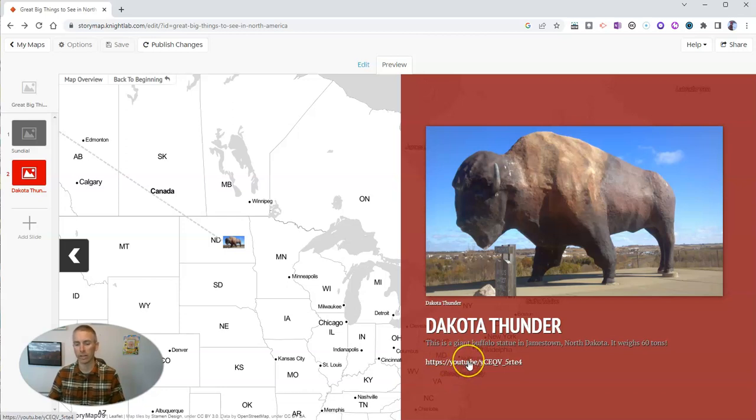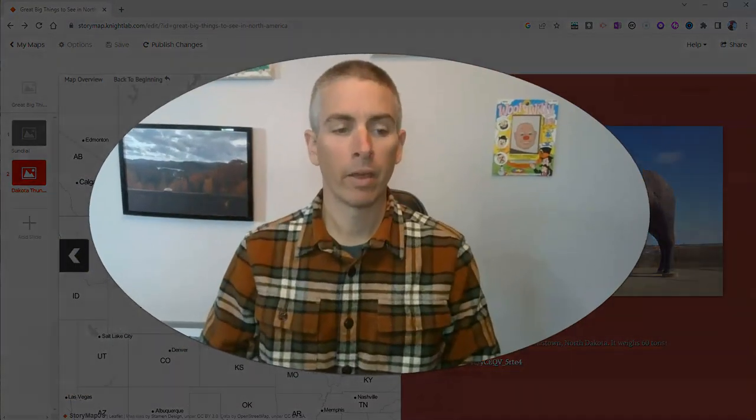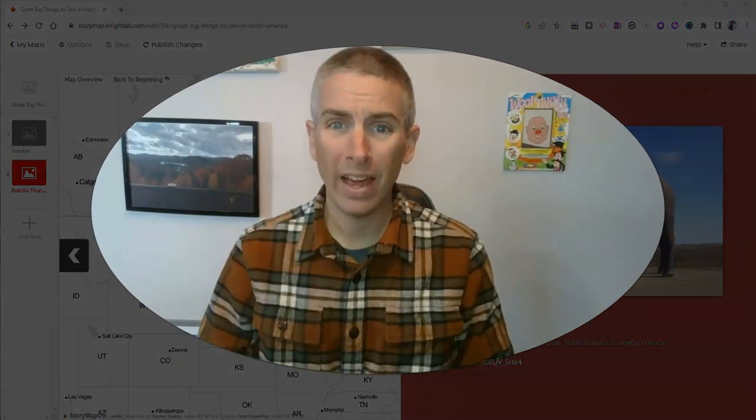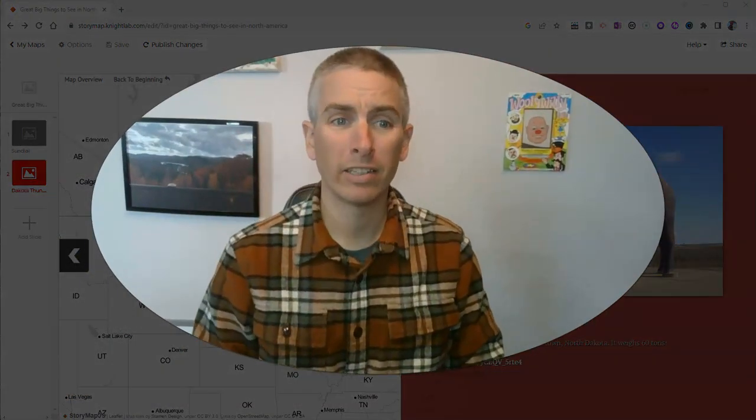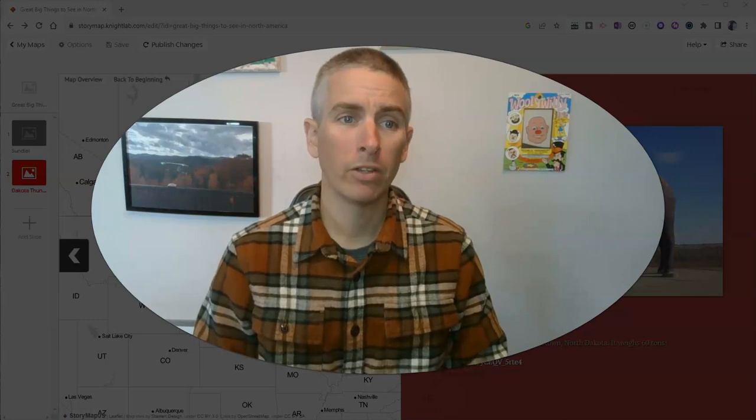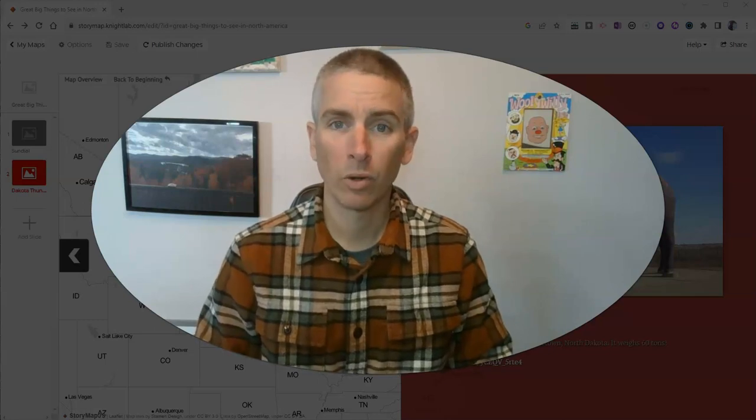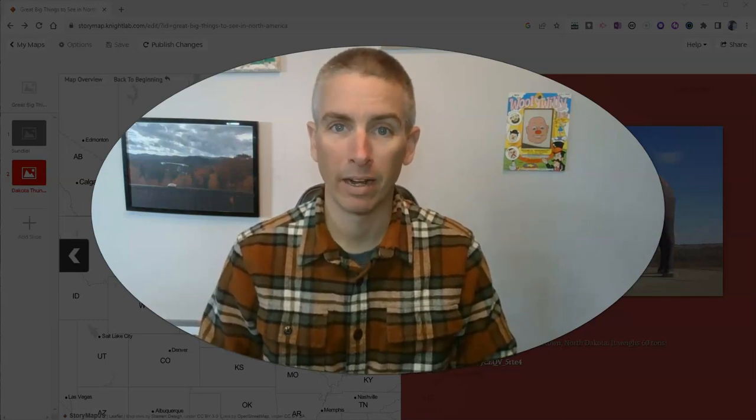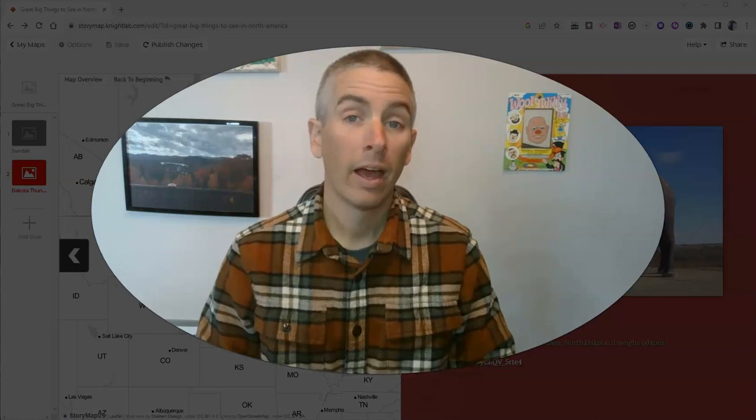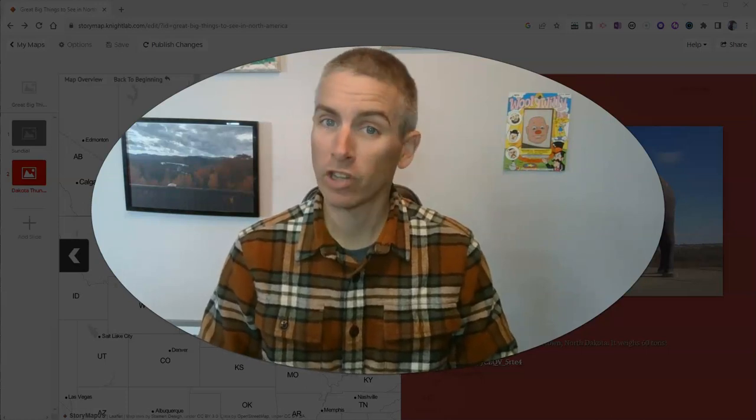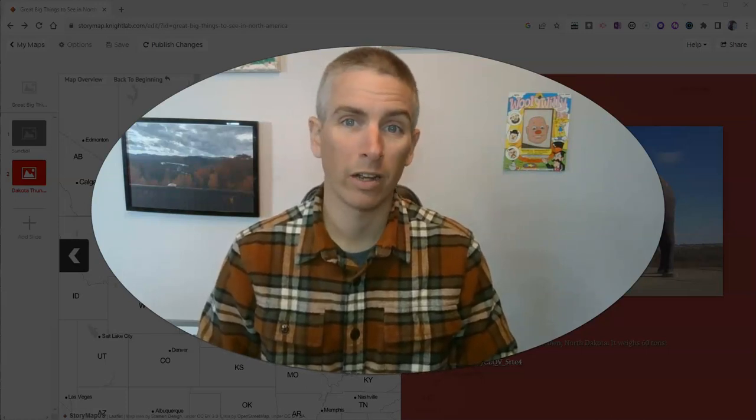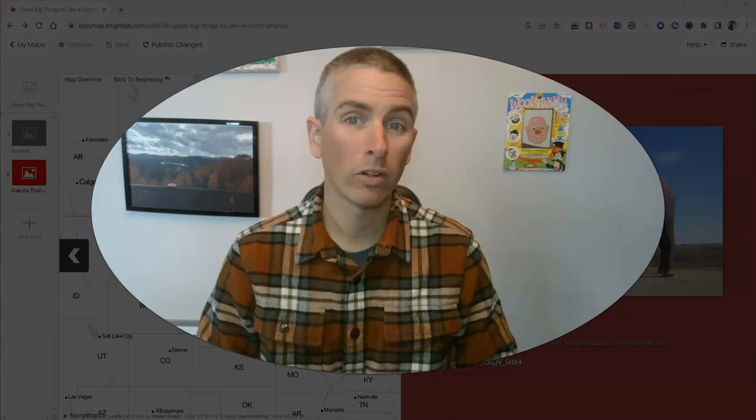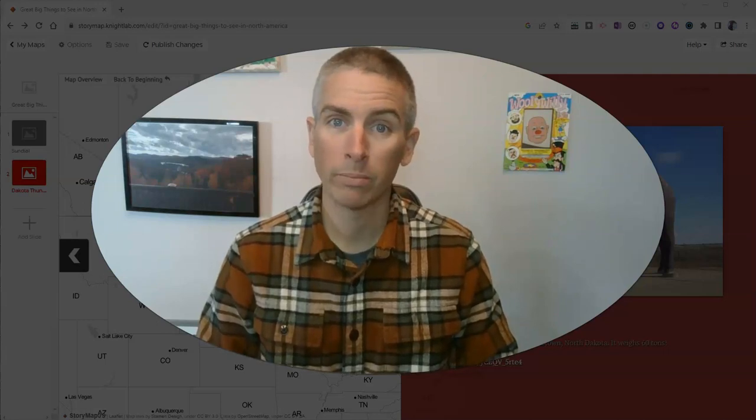People have to actually click on that link in order to go and see that video itself. So that's how you can create a story map by using StoryMapJS from NightLab.com. As always, for more things like this please check out FreeTechForTeachers.com or subscribe to my YouTube channel.